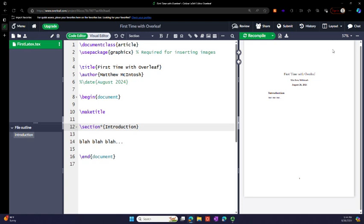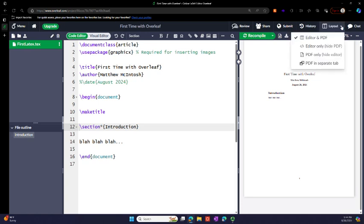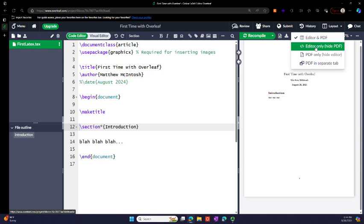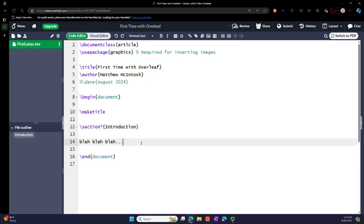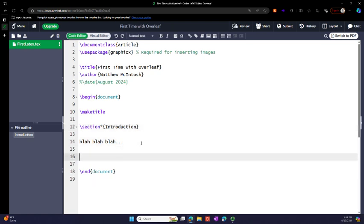Now another thing I also like to do is go to layout and I hide the editor. So now it's a nice big editor and I can add additional information.